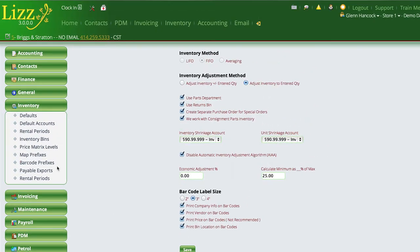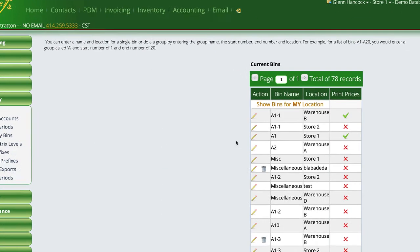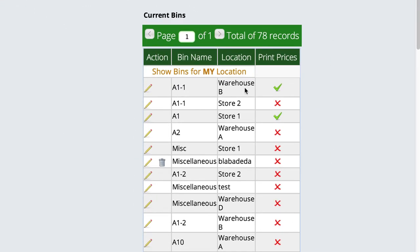Also, in addition to the options we have here, if we go into settings inventory and into our inventory bins, we have the option of telling Lizzie that we want to only print prices on specific bin locations.